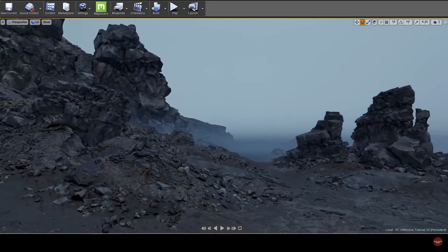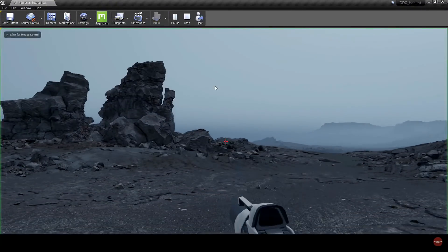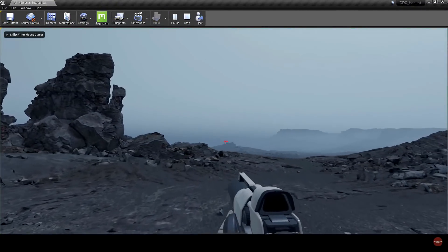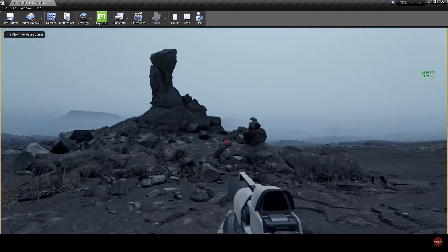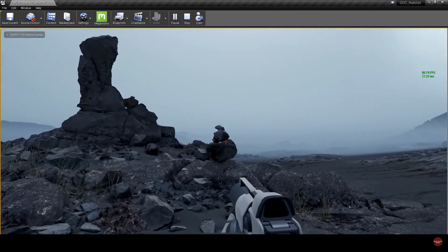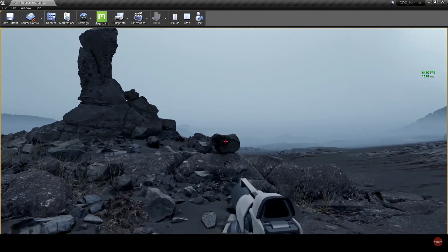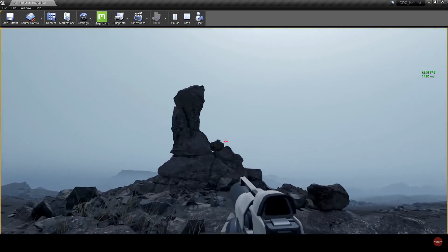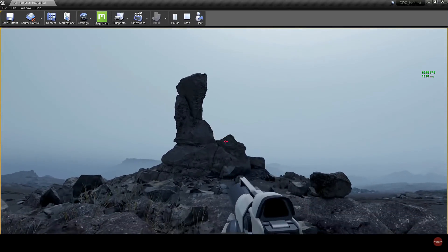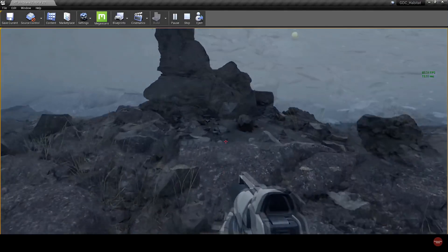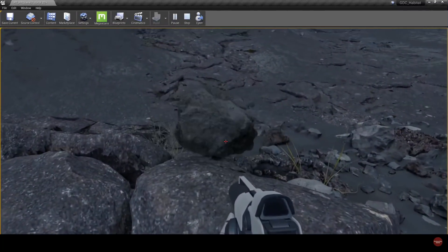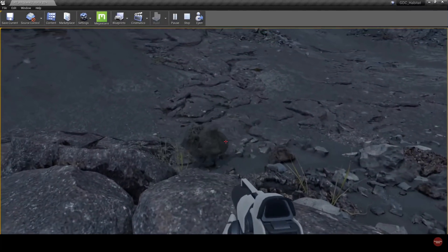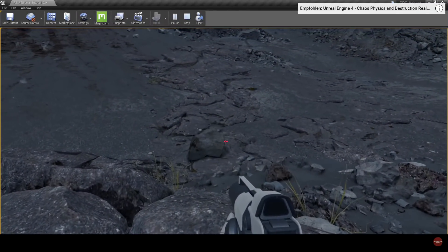I'm just going to jump into the game here and have a quick run around the scene. So as you can see, you can fully interact with the physics objects of the scene. Everything has collisions. If I push this little rock off here, it's going to go falling down.